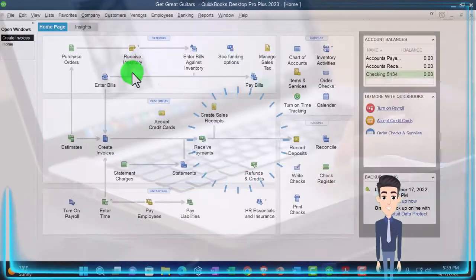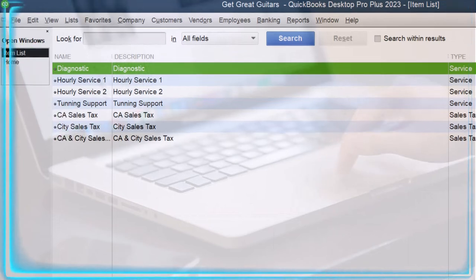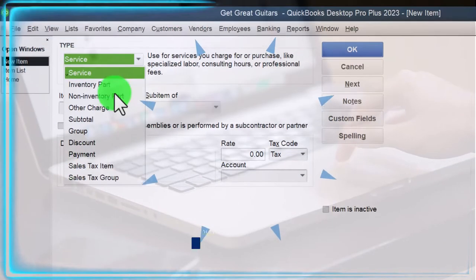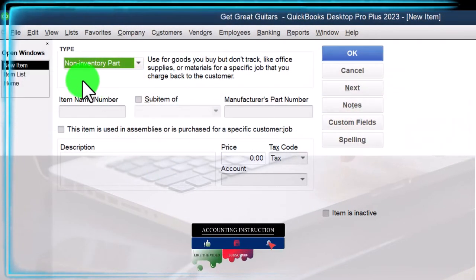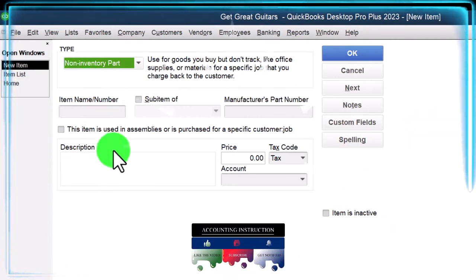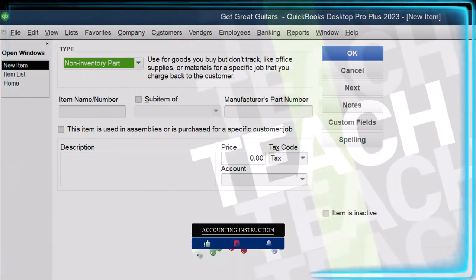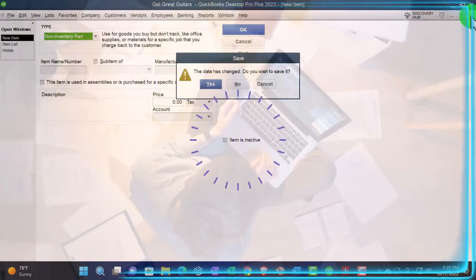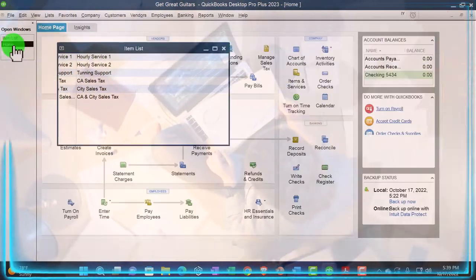In that case, you could make a service item, or go to New Item and make it a non-inventory part — similar to a service item. It recognizes that you're selling inventory, but it won't track cost of goods sold on a perpetual method. That's method number one — the easiest method — but if you have any substantial amount of inventory, you really can't use it.